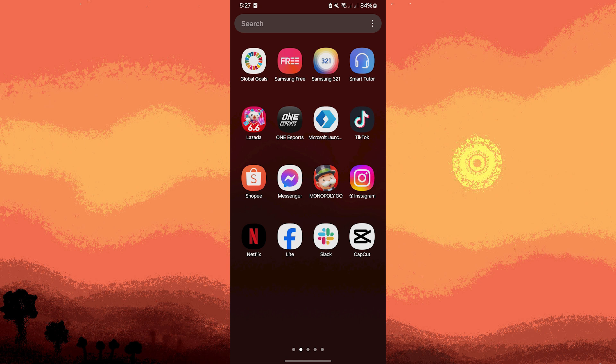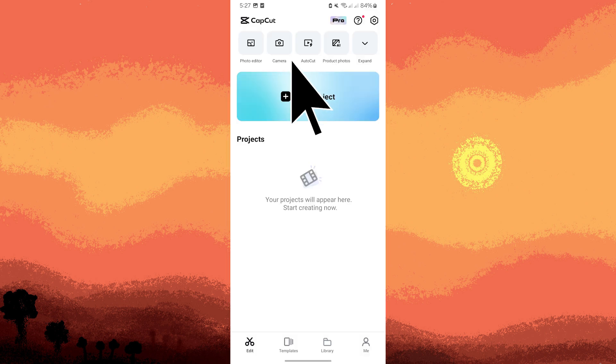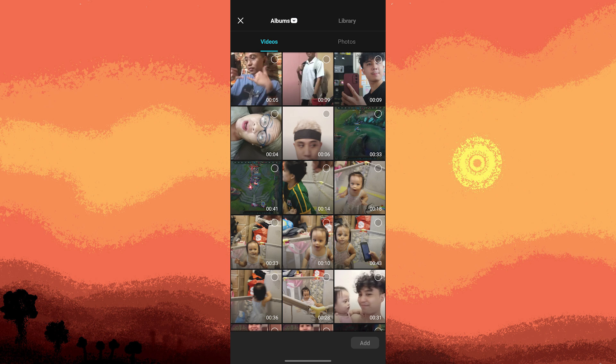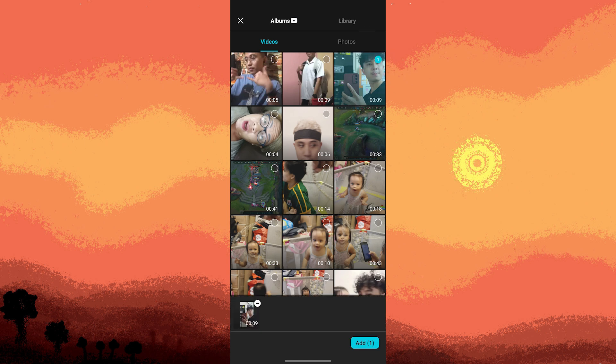Firstly, launch the CapCut app on your Android device. Tap on new project button, then select the video you want to edit from your gallery. Tap add to import it into your project.